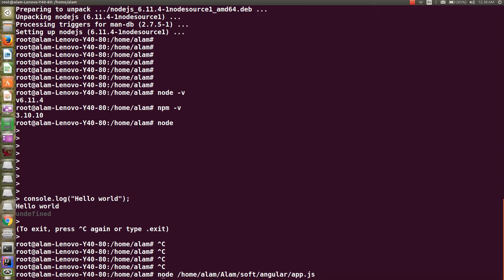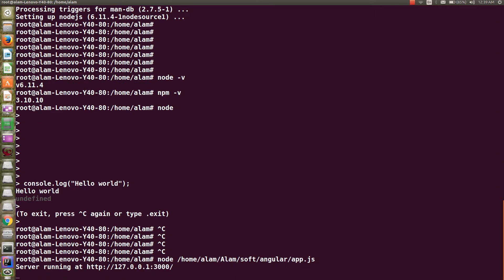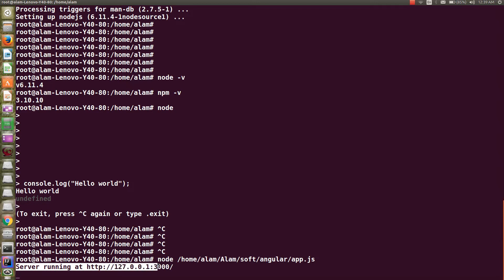I have saved that file to the location home/angular/app.js. I will supply this filename as a parameter after the node command to instruct node to run this app.js file. Let's hit enter and see how it goes. Here you go, my server is running at this IP.